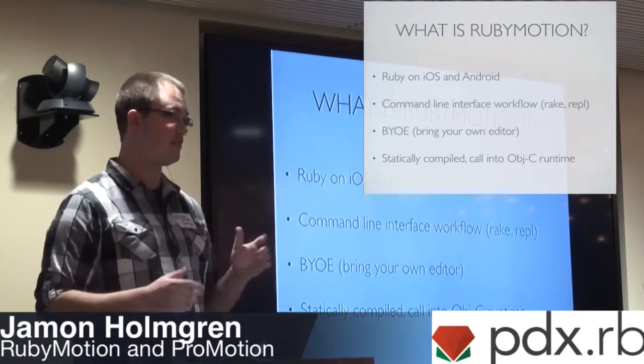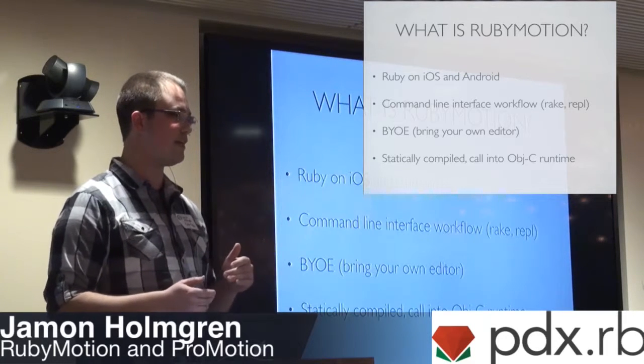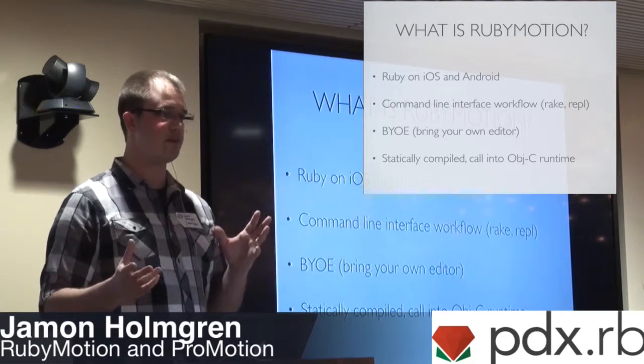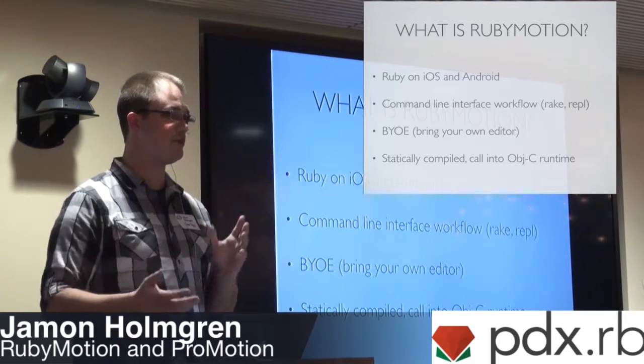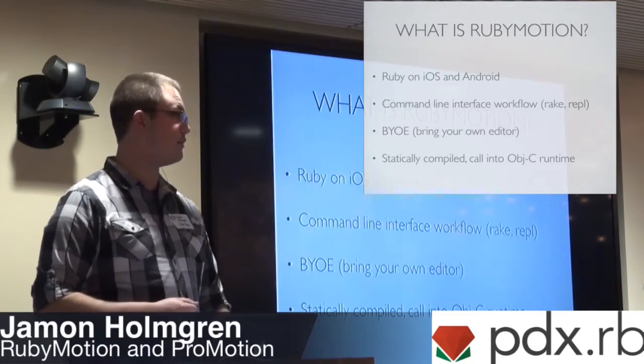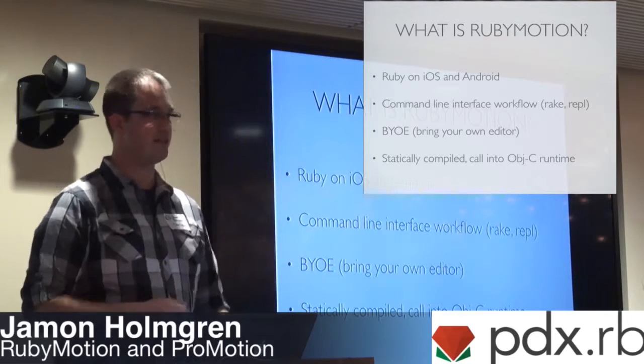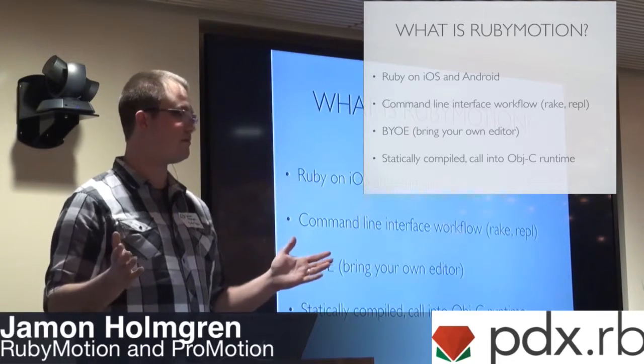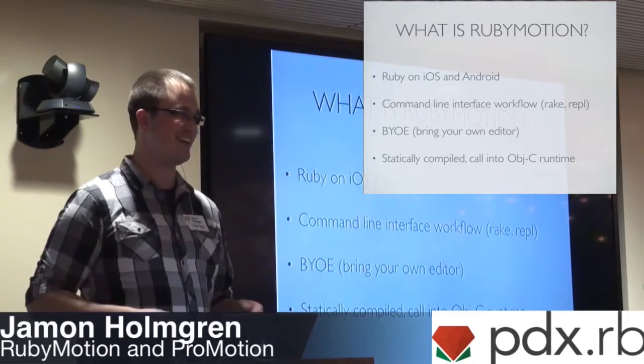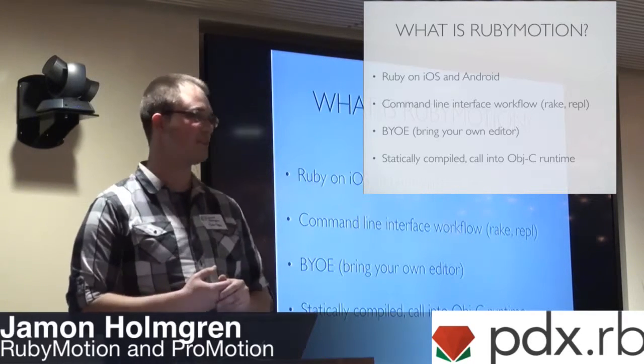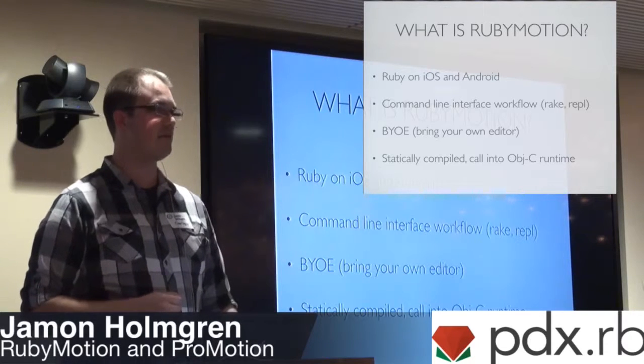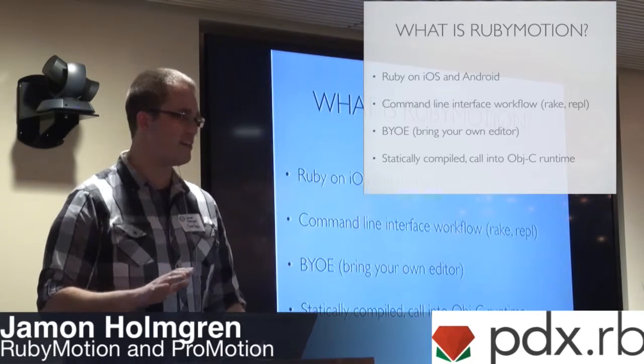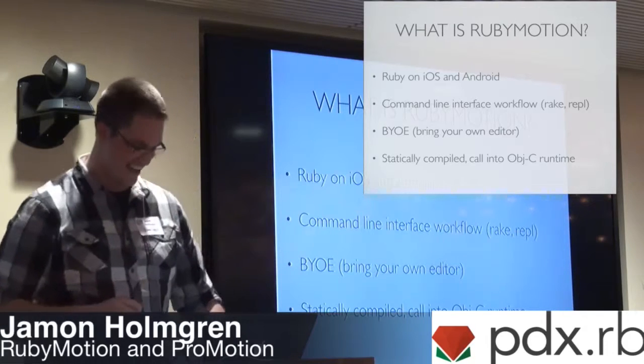So, you can write your normal Ruby. There's a few limitations with RubyMotion, just based on the fact that it is an ahead-of-time compiled implementation of Ruby. You have a command-line interface workflow, so you can use Rake. You notice the normal way that you would use Rake, you can use the REPL, so you can interact with your apps. Actually, go in there, and this is one of the cool things I'm actually going to show you in my demo today.